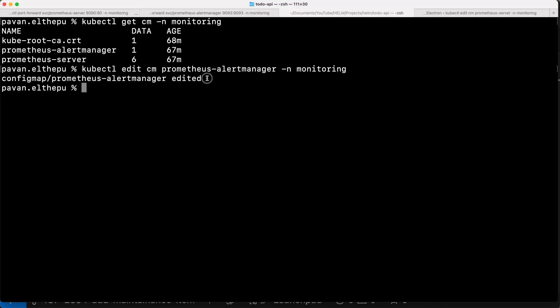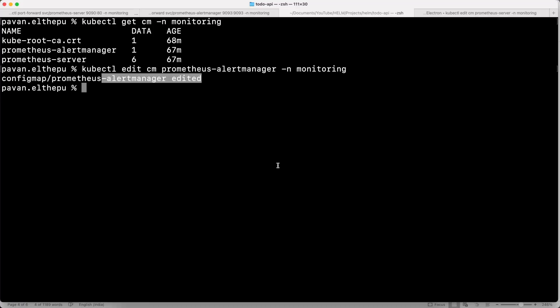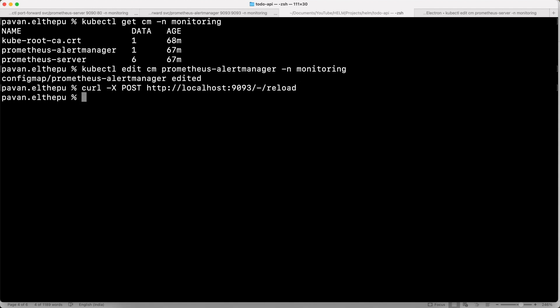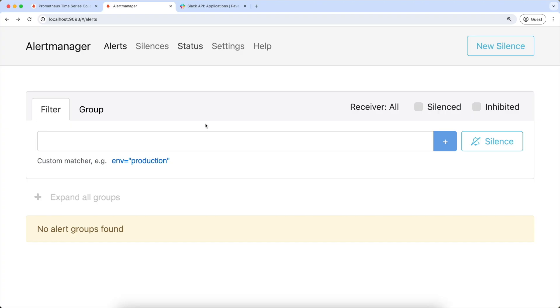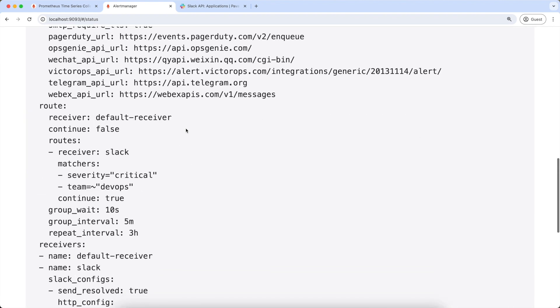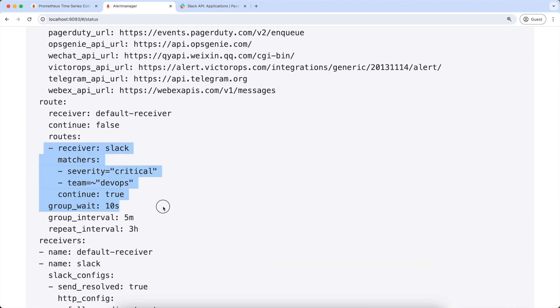As you can see, our Alert Manager config map is edited. Whenever the Alert Manager config map is edited, we should reload the configuration by firing the reload API, or else the changes won't be reflected. Now we can verify this configuration by going to the status tab of Alert Manager. If you scroll down, we can see the updated configuration. So far we've defined the alert rule, and also we've defined the receivers and the routes.